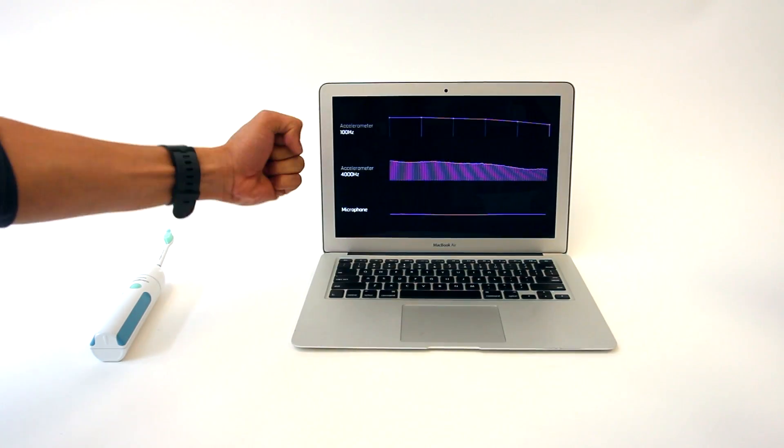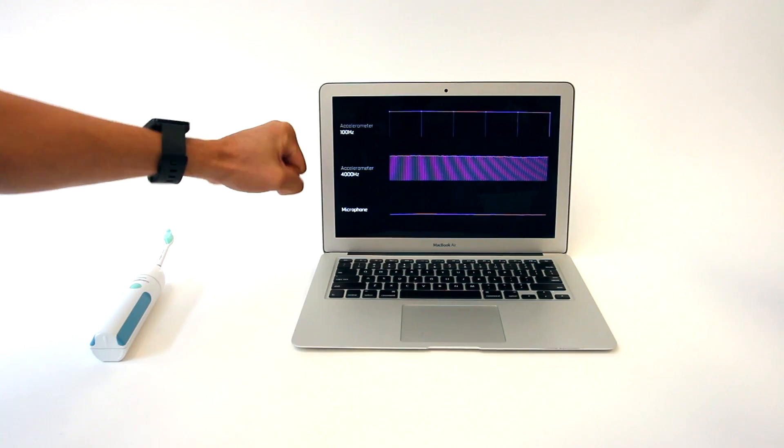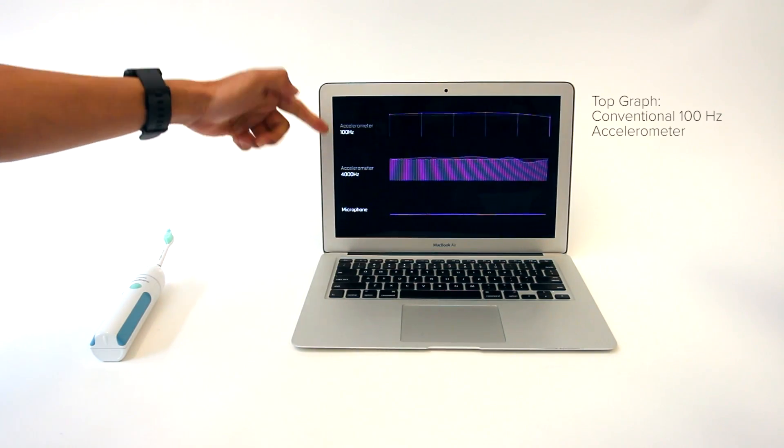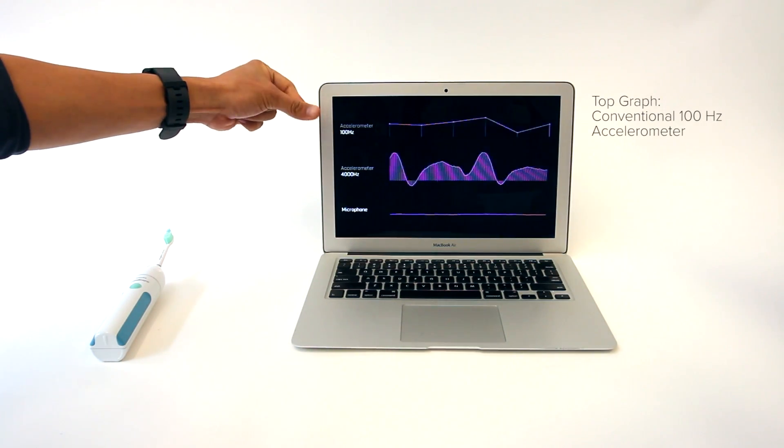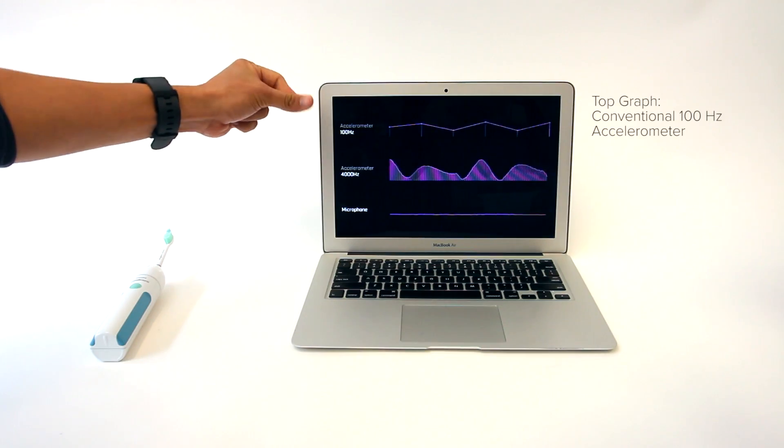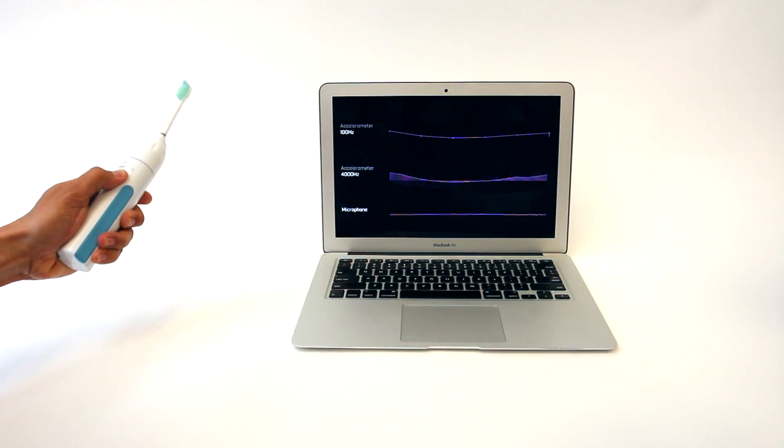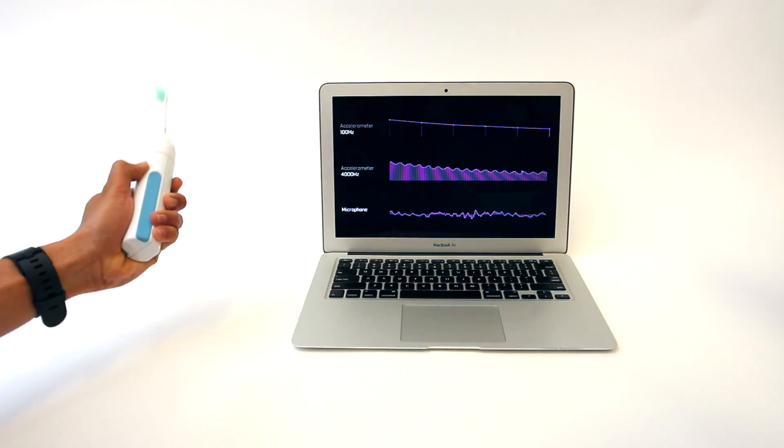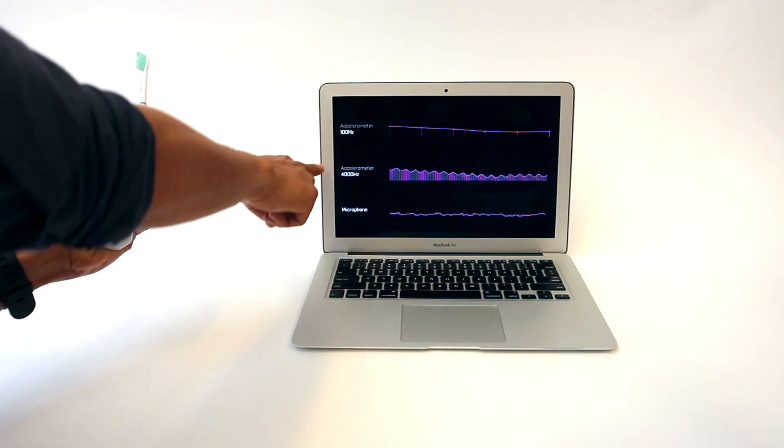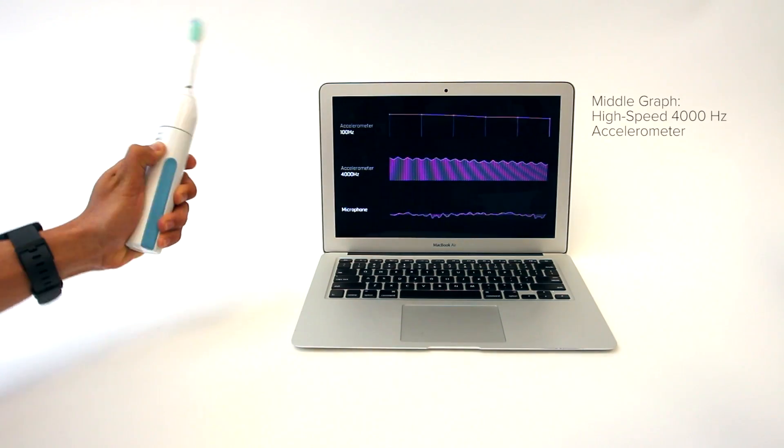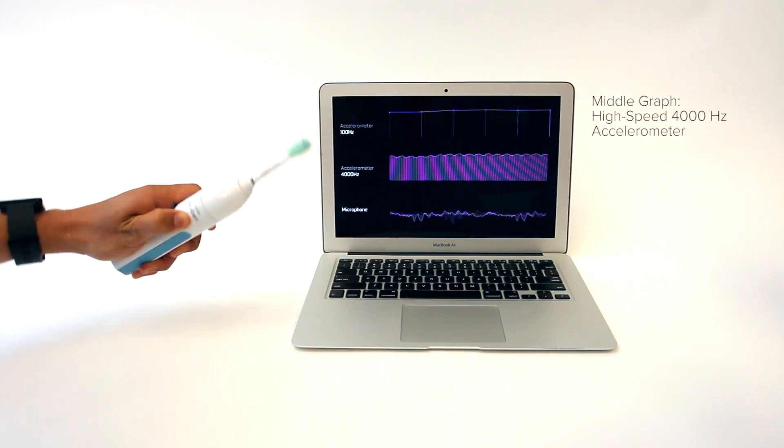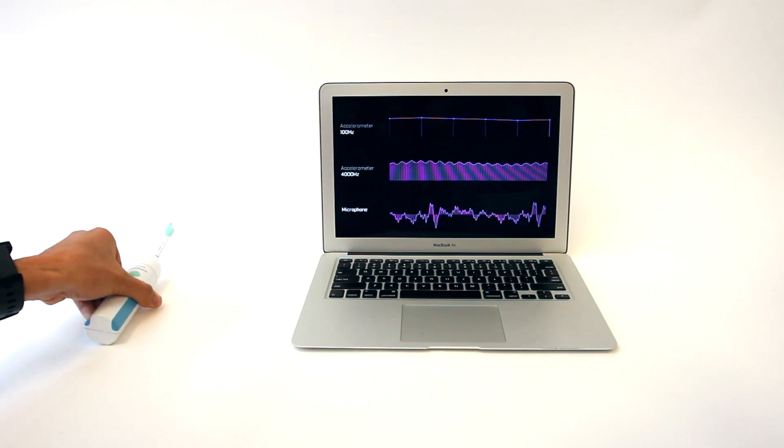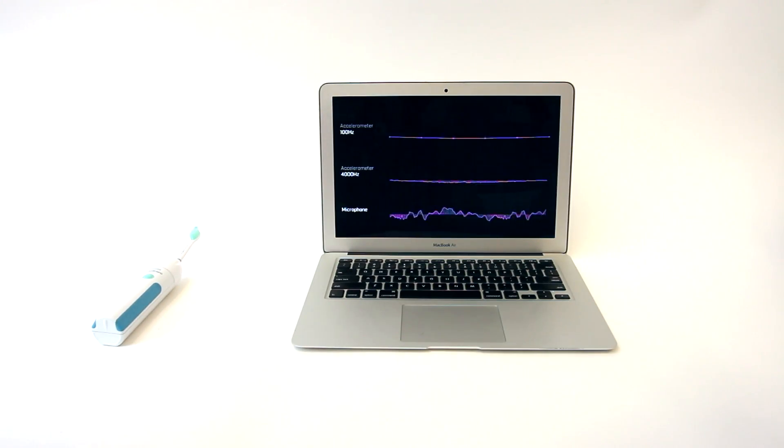Here we plot three sensors side by side. At the top of the laptop screen is conventional 100 Hz accelerometer data. When holding an object, such as this electric toothbrush, we can see coarse movement but little spectral information. In contrast, our 4000 Hz signal, shown in the middle of the screen, easily captures the sinusoidal oscillations of the toothbrush's motor.